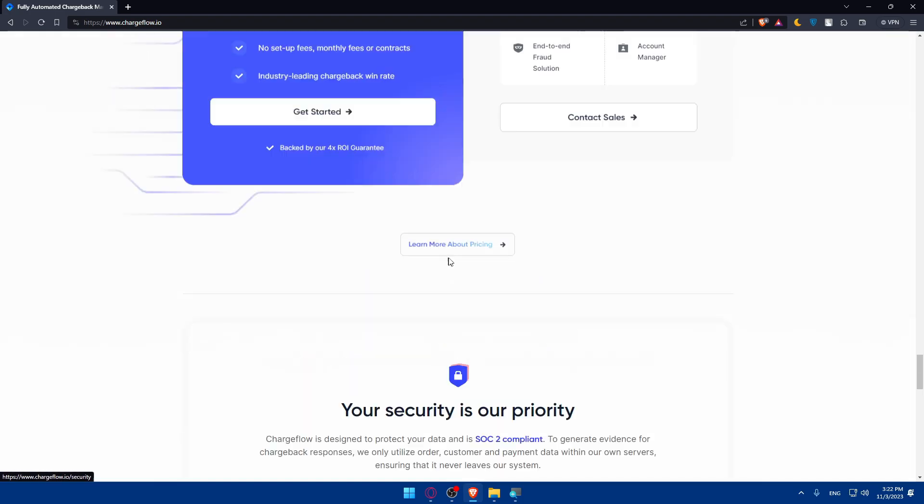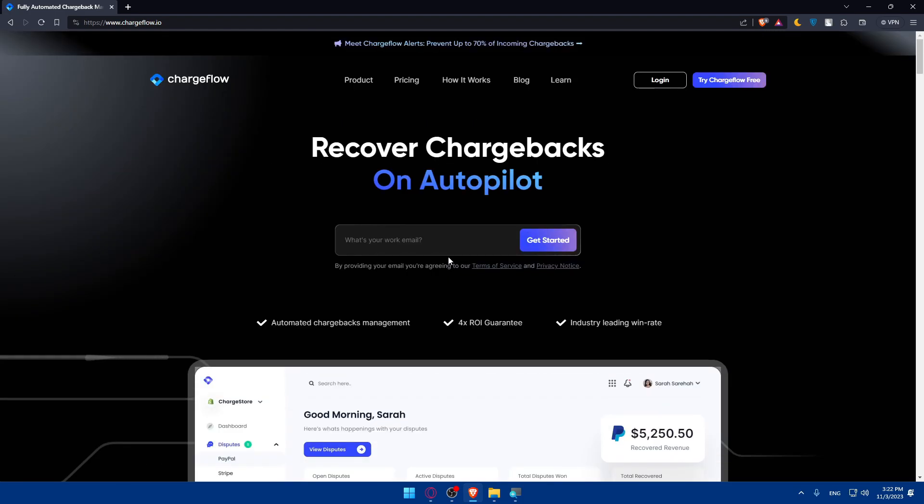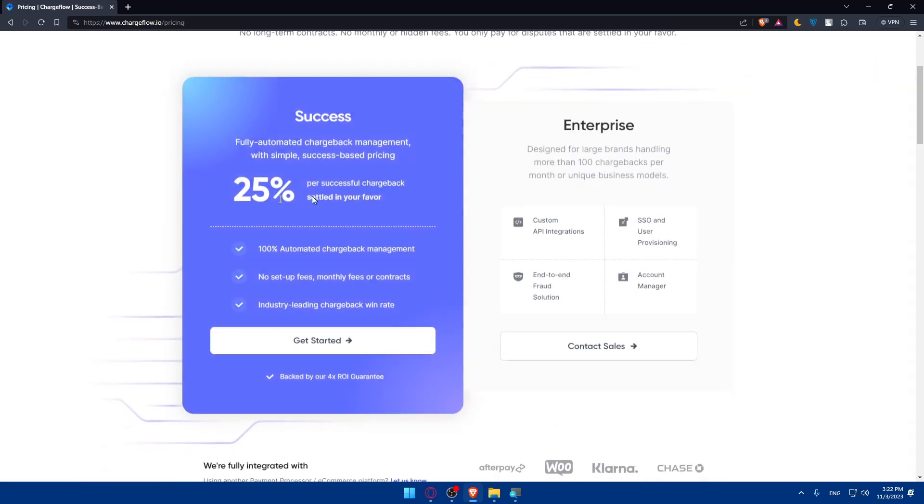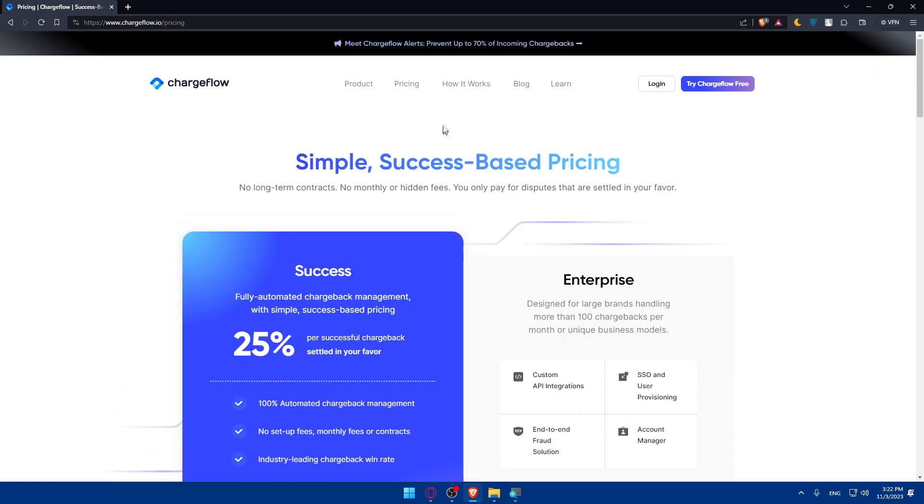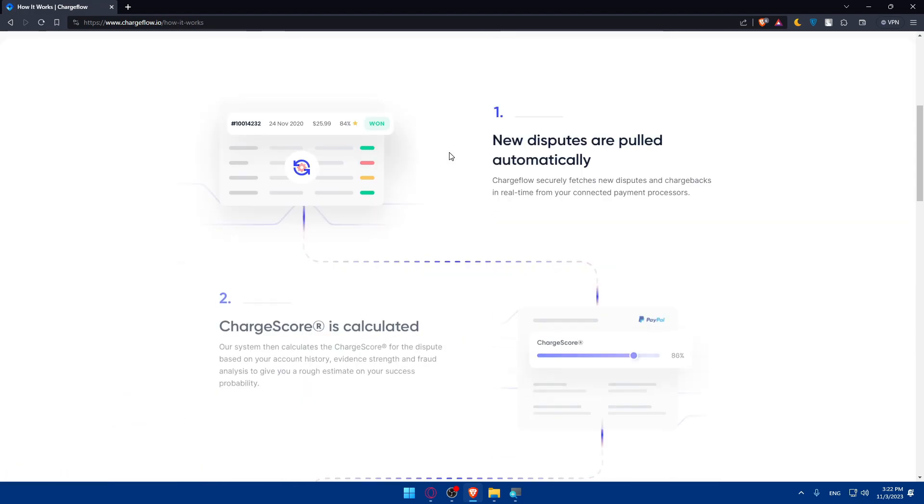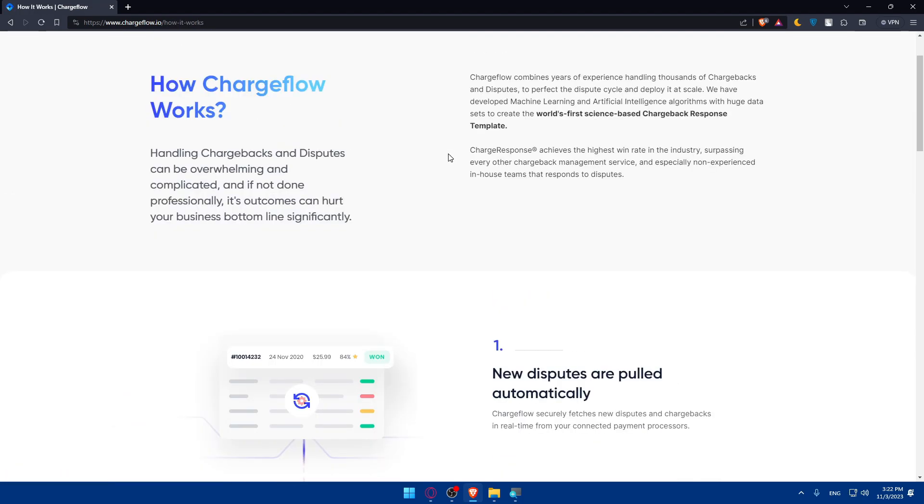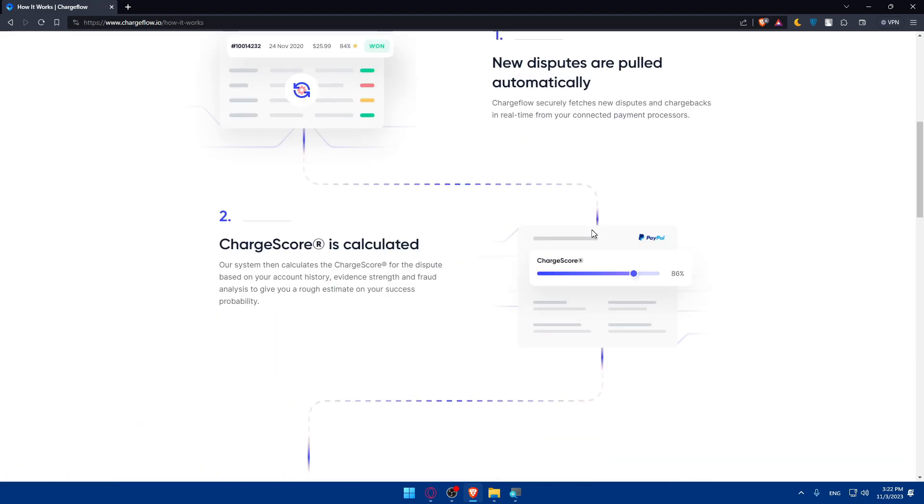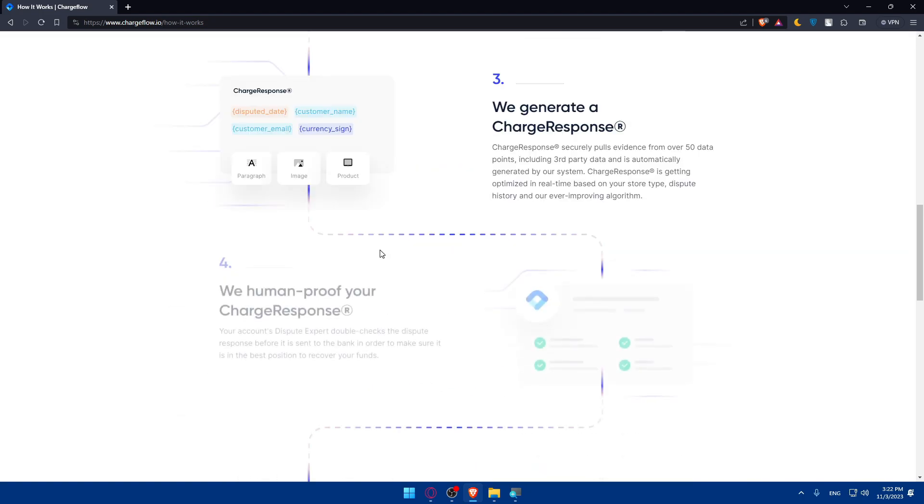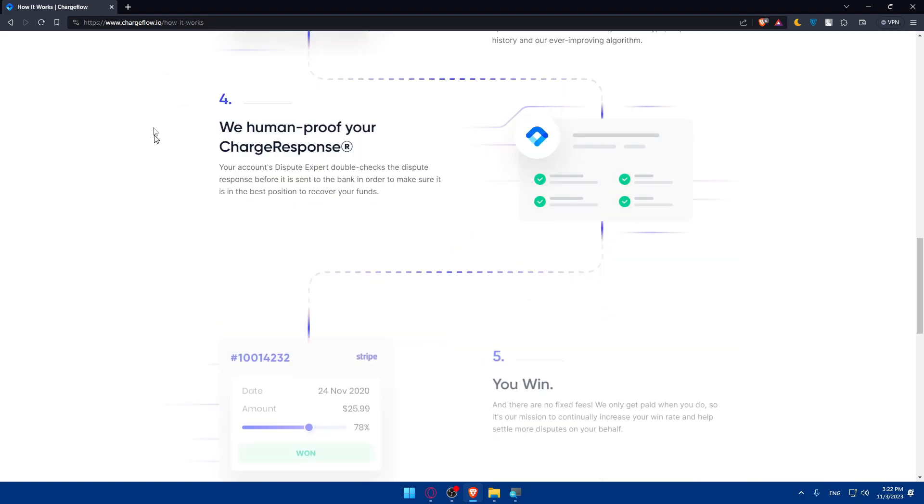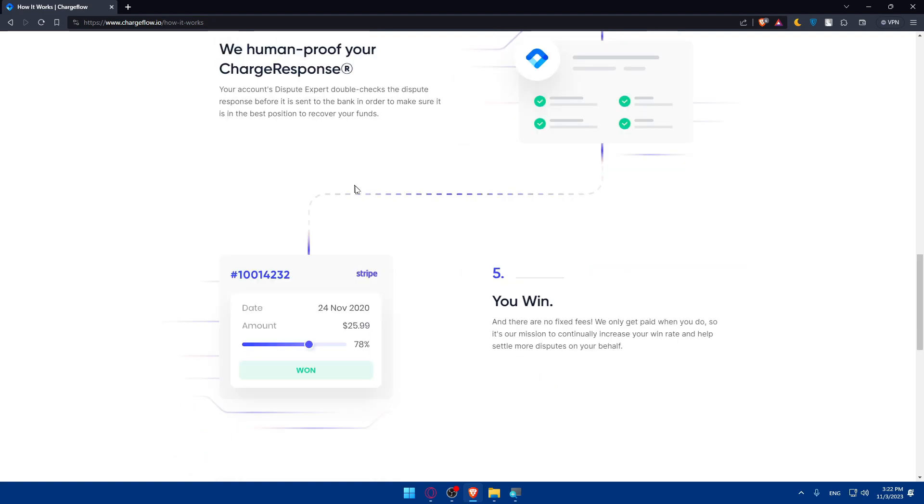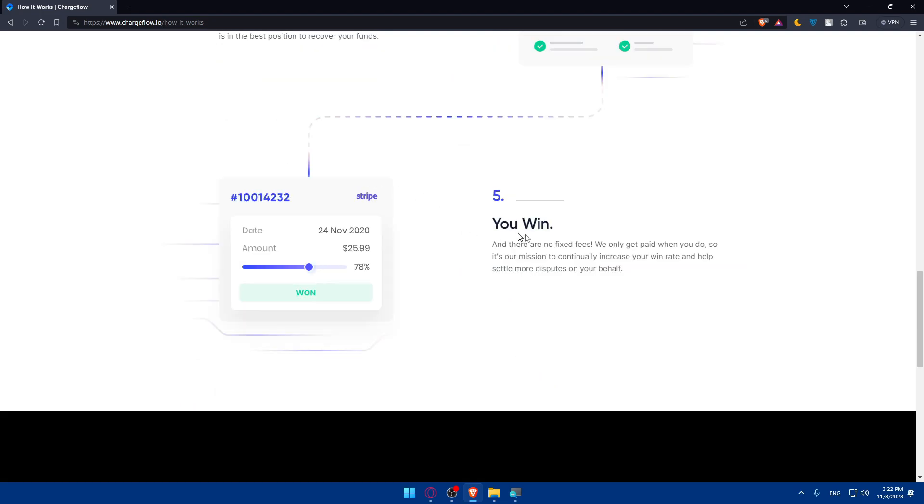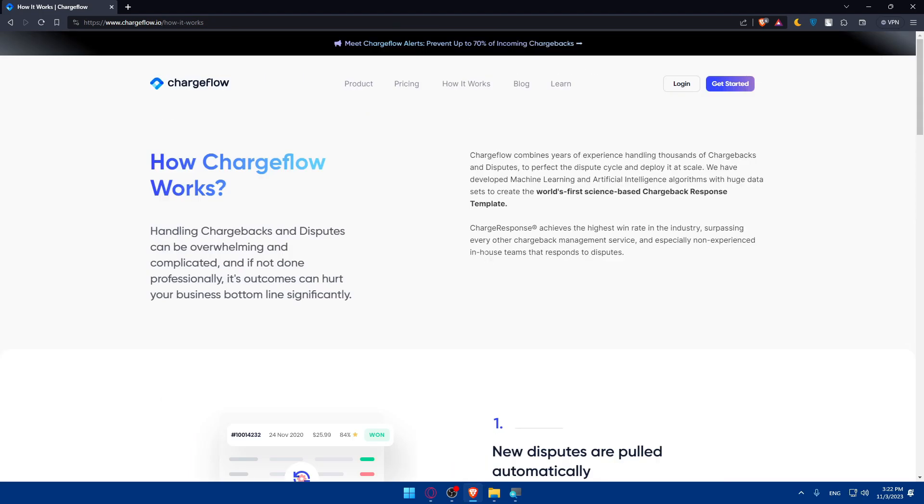If you're interested in the pricing, you can click here and check it out. For how it works, basically new disputes are pulled automatically, charge score is calculated, a charge response is generated, then human approved, and you win.